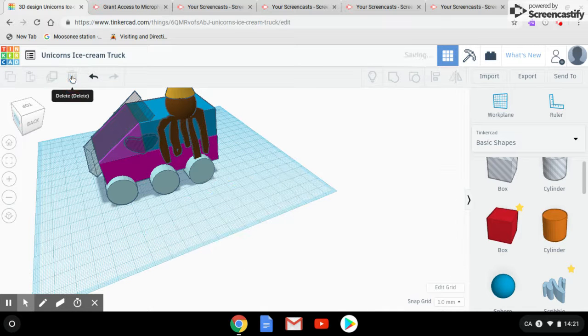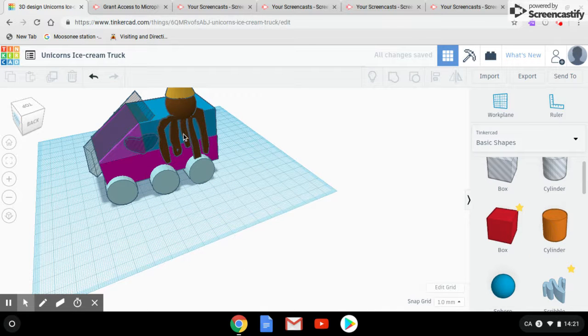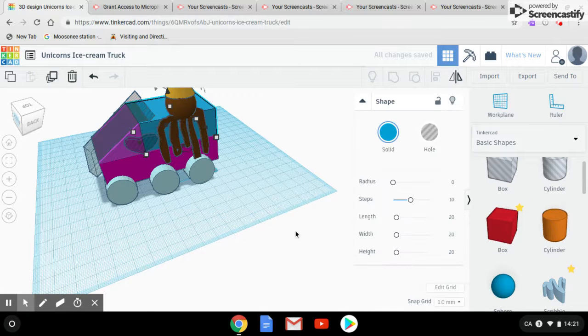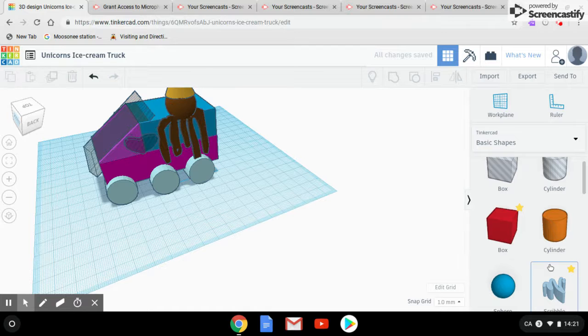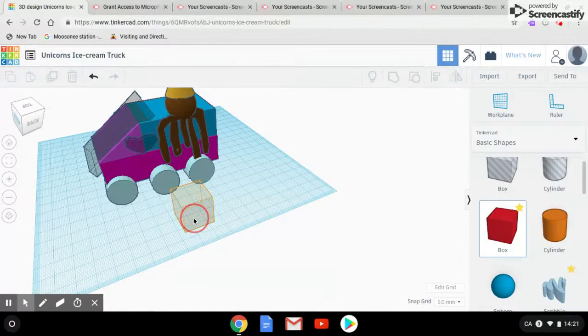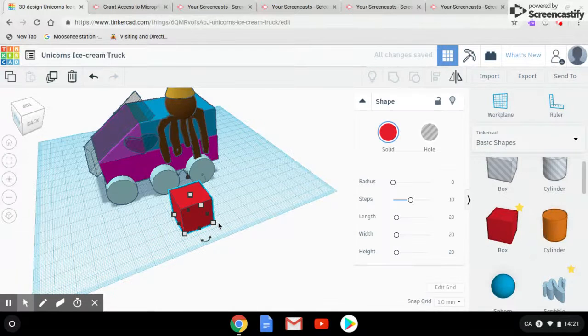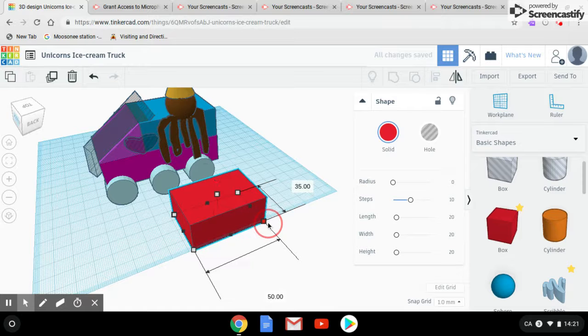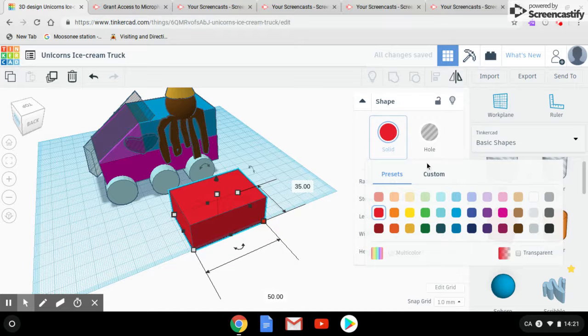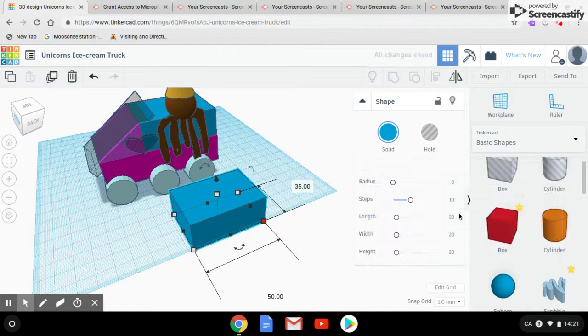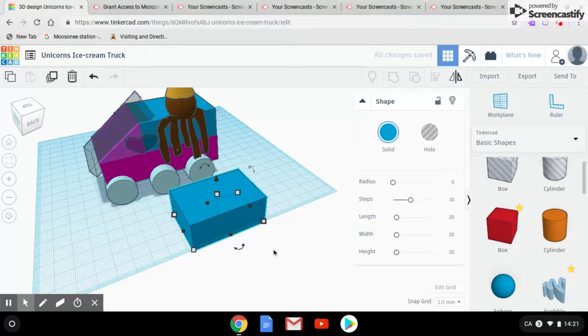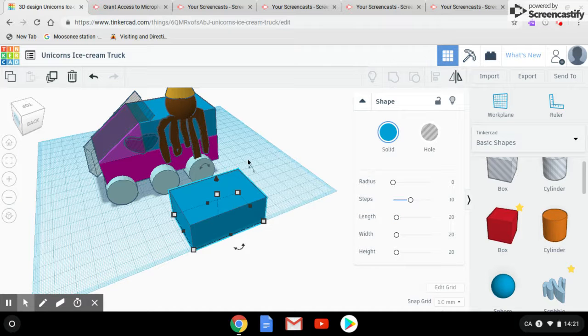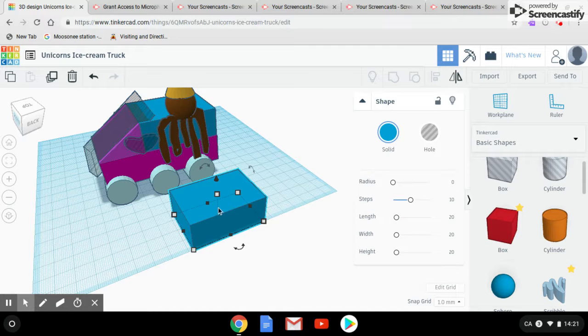Then for this blue part right here we used another box. We basically did it the same way but a little shorter and we dyed it a darker blue. It left a little space which is pretty good because we need it for the driver's shield.